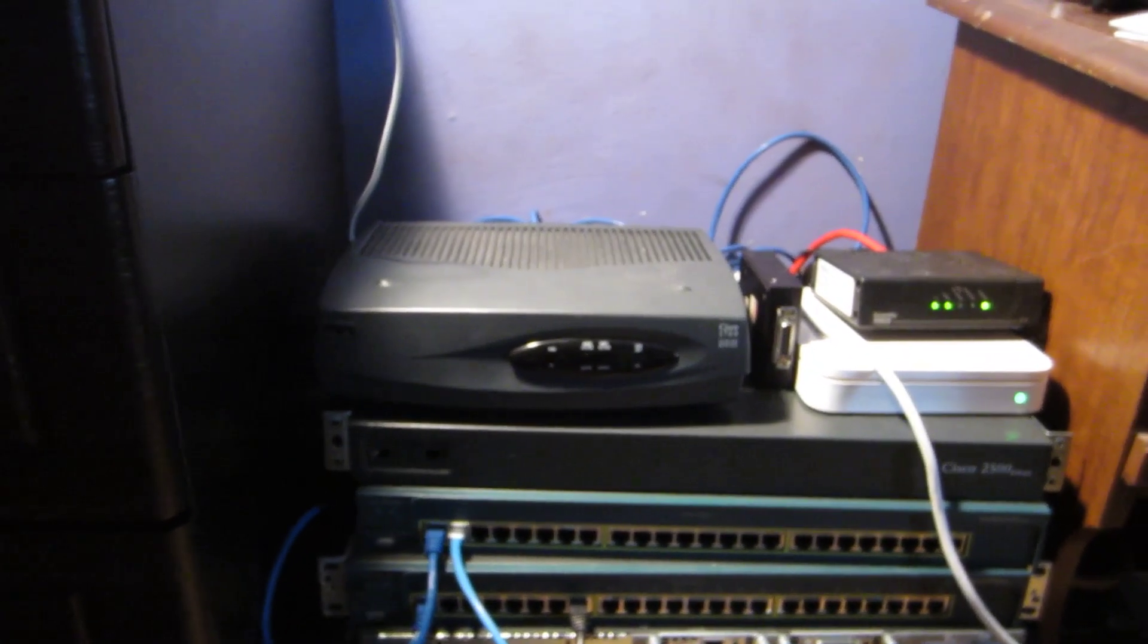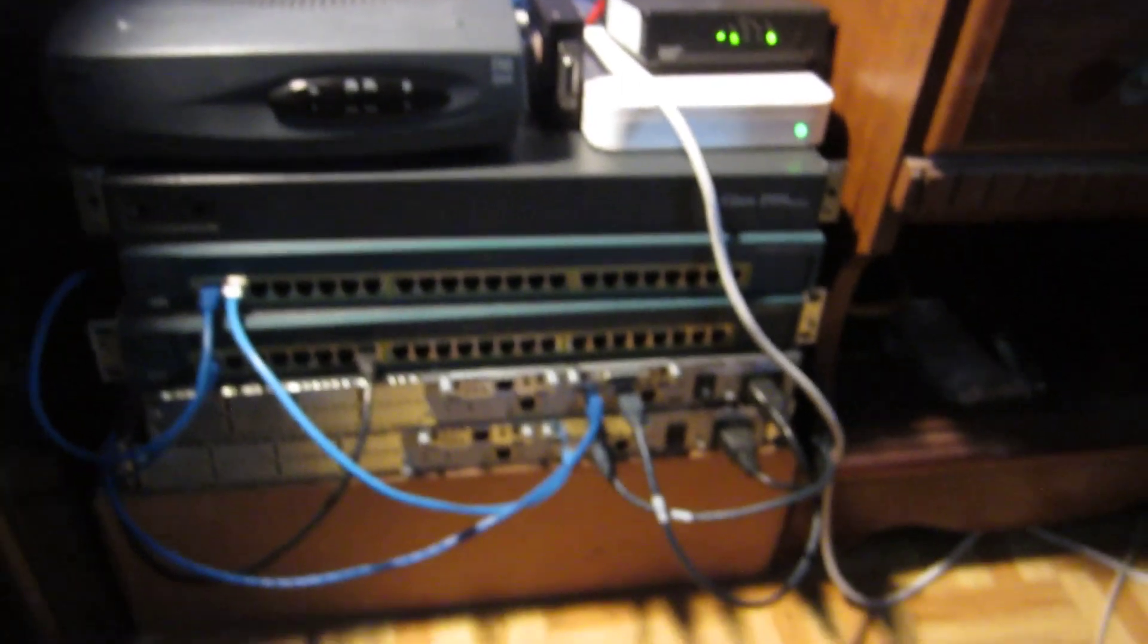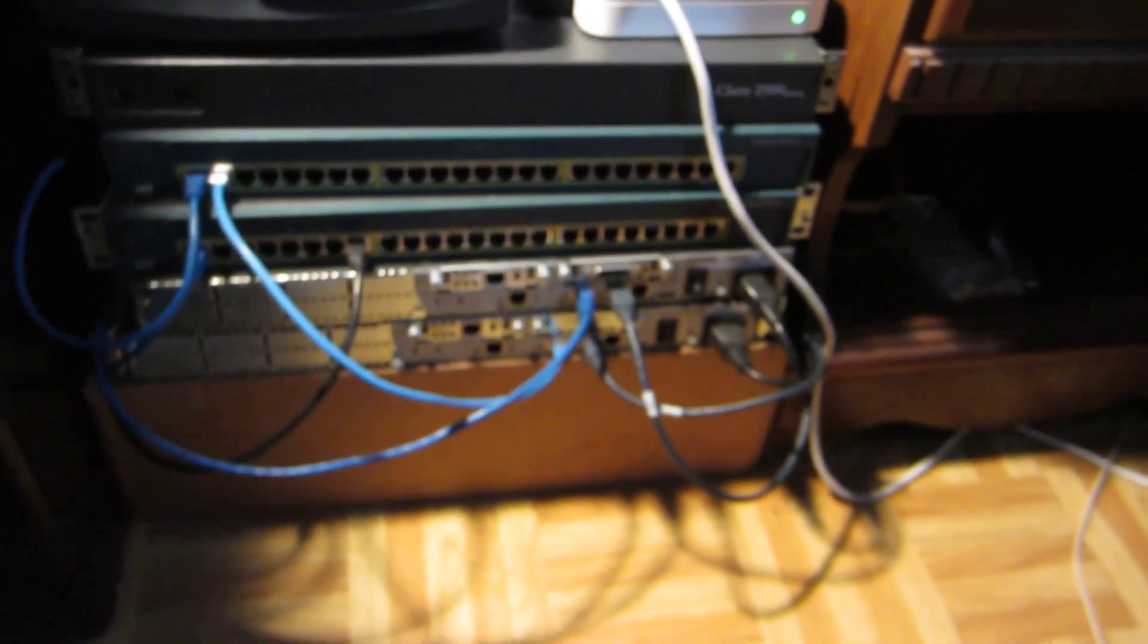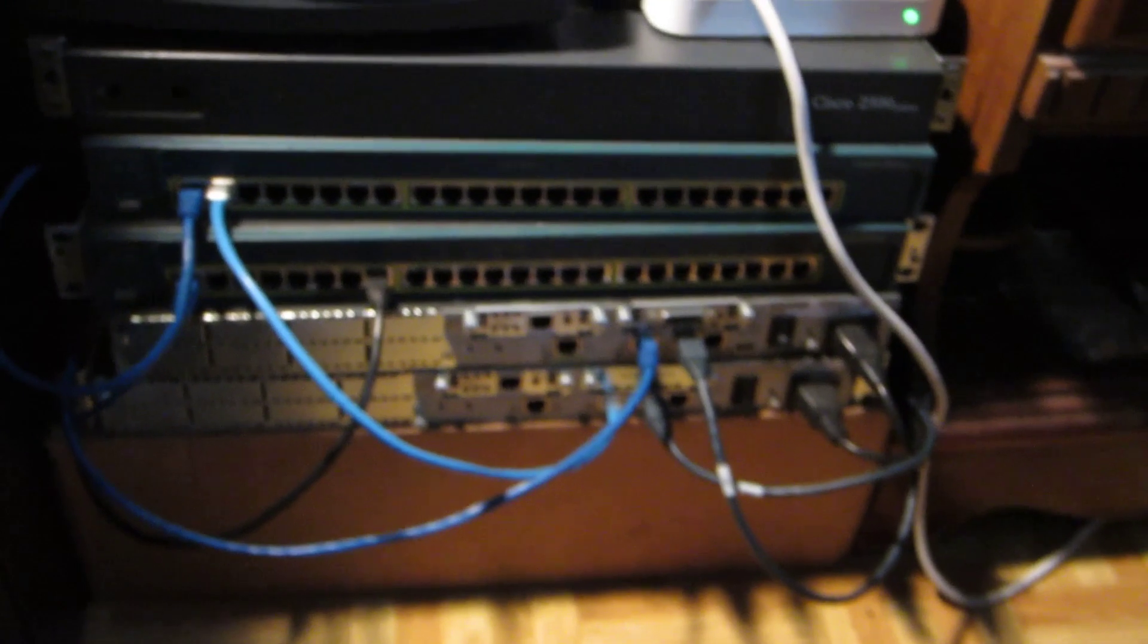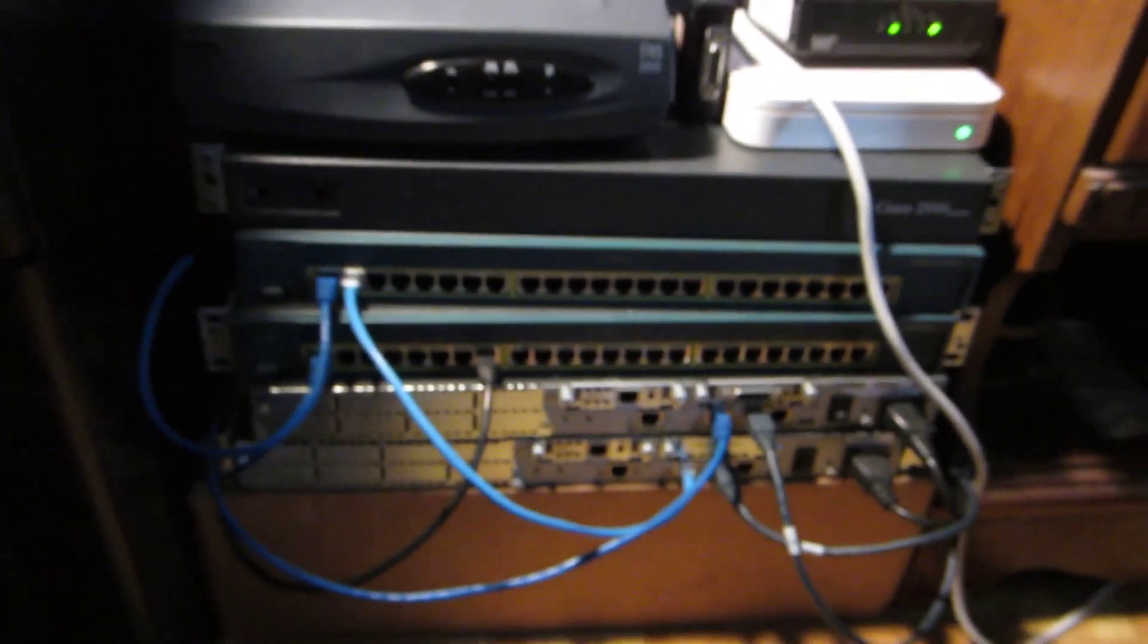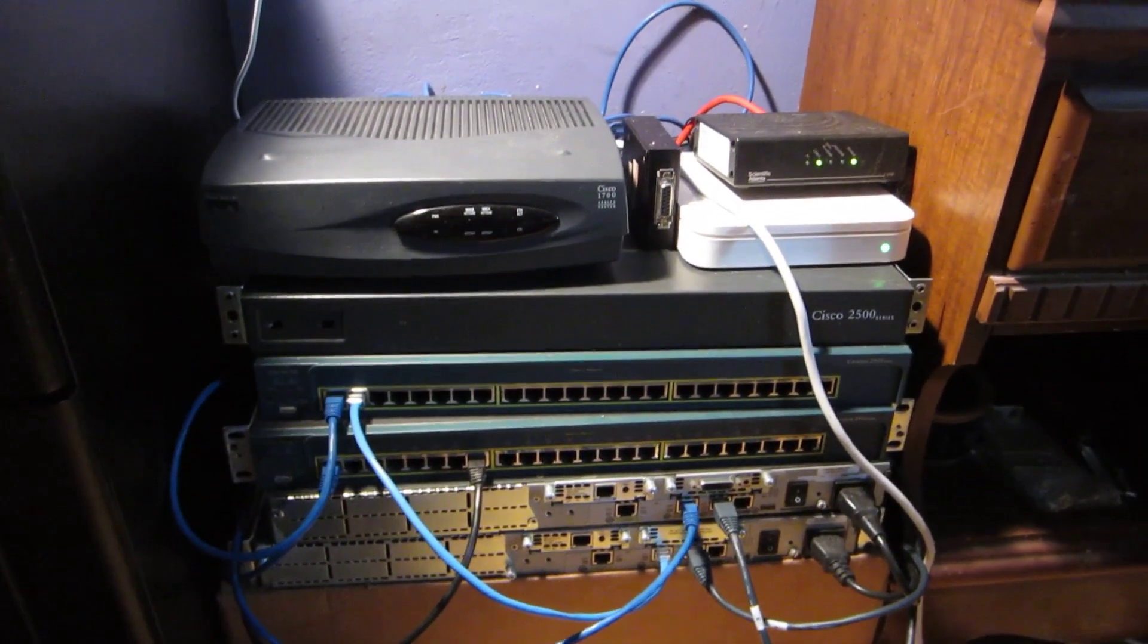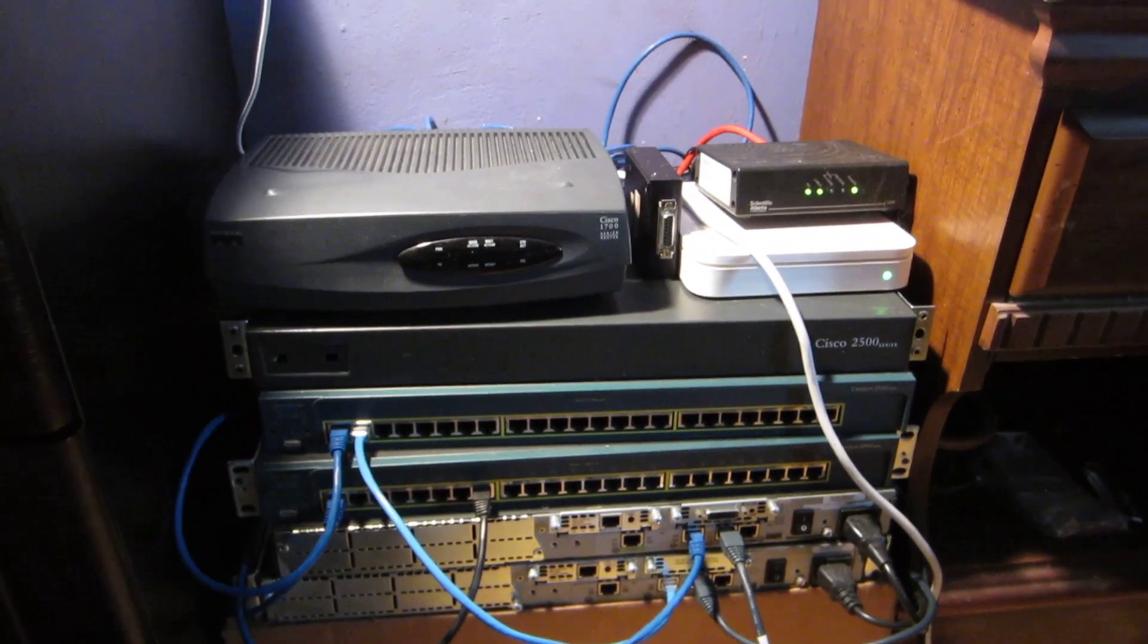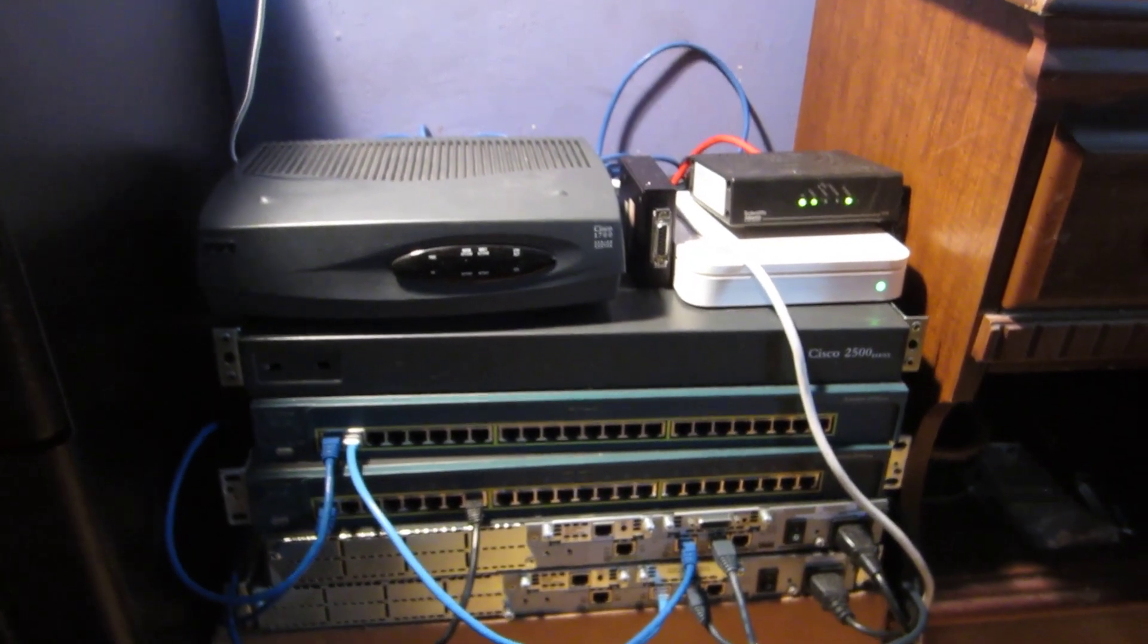These here on the 2611s are only Ethernet. So in retrospect I wish I would have bought at least one 2611 XM.